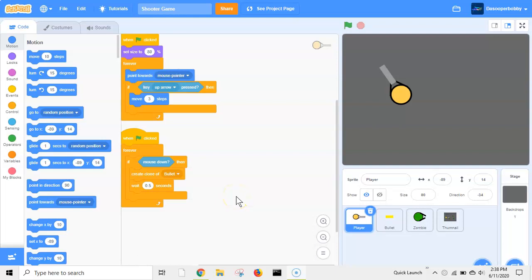What's up guys, today we are continuing our series on how to make a shooter game in Scratch. Today we are looking at player death and enemy death, so without further ado let's get started.